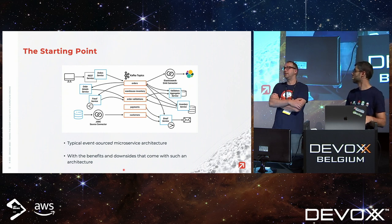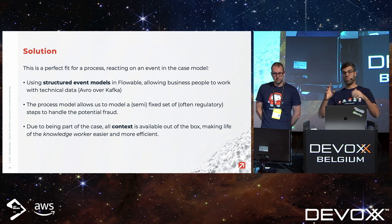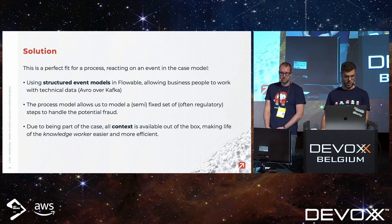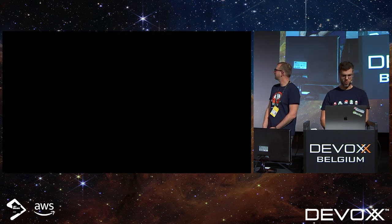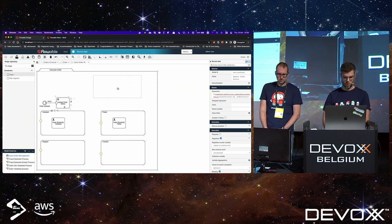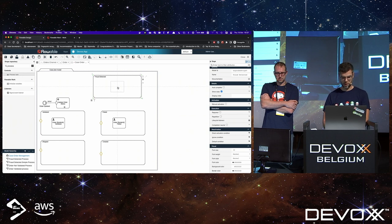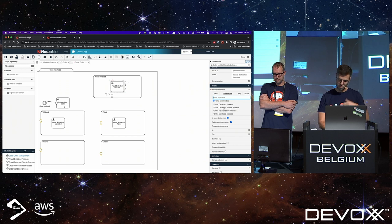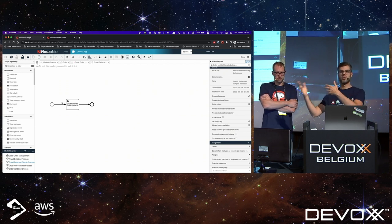For this we'll use a BPMN process: whenever we detect fraud, we trigger this process which provides structured steps for the legal department. Let's go back to the design tool. Here's the fraud detected process — a simple process with a user task that a user needs to handle. We have customers in government with processes that take years to complete, with many steps and stages, but for demo purposes we keep it short.